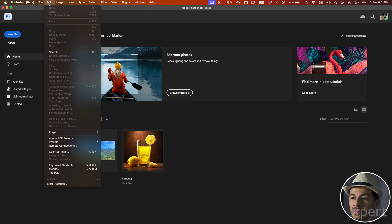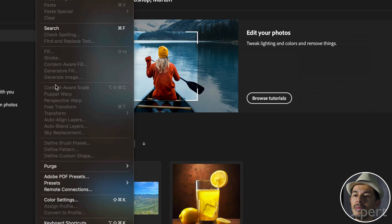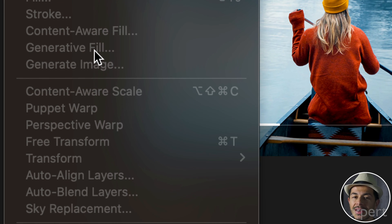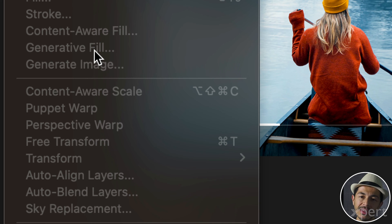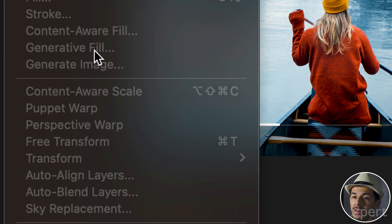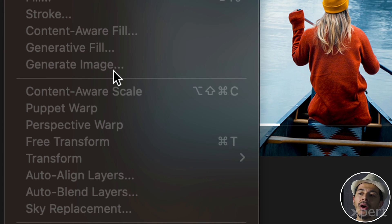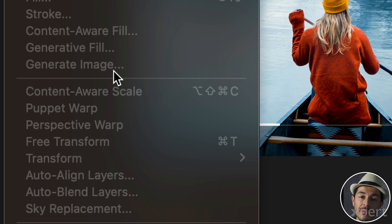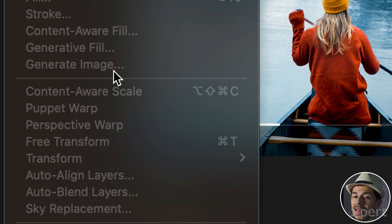Under the Edit menu, you will find a command labeled Generate Fill. This command is already found in previous versions of Photoshop without the need for the beta version. The command we are going to use in this video is labeled Generate Image. Of course, if this function is already included in the final version of Photoshop at the time you are watching this tutorial, there is no need to install the beta version.